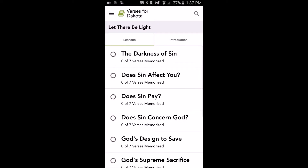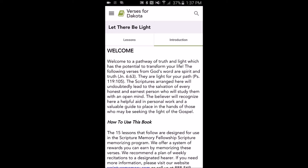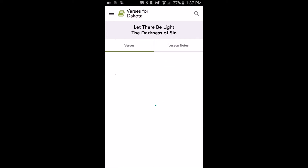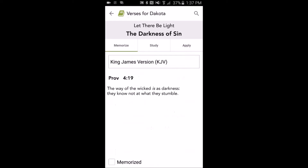You can tap any book to open it, which takes you to a list of each lesson in that memory book. You can also view the book's introduction by tapping the Introduction tab in the navigation bar near the top of your screen. When you open an individual lesson, you'll be shown a list of all the verses in that lesson and be able to view that lesson's study notes from the Lessons Notes tab in your navigation bar. To work on a specific memory verse, just tap it to view the verse text, and from this screen you'll have access to study notes on this specific verse and application questions that help you put the Word of God into action.